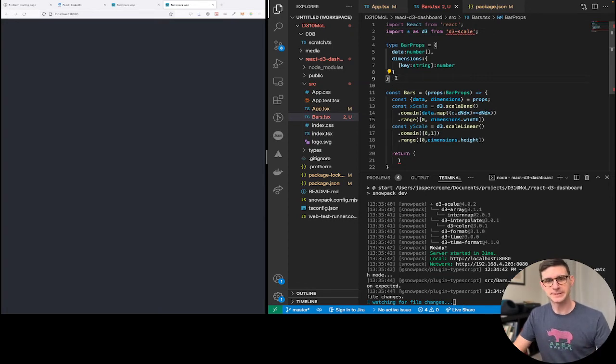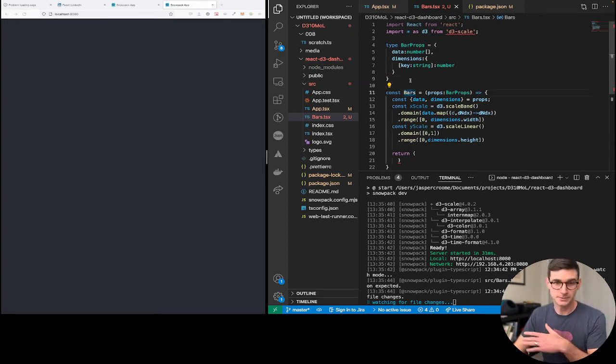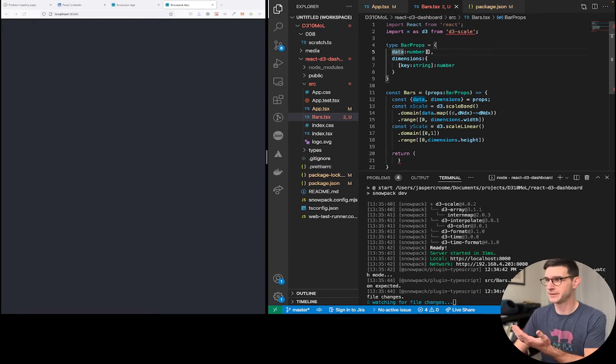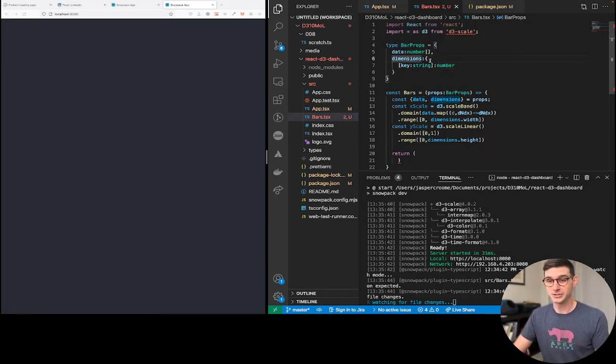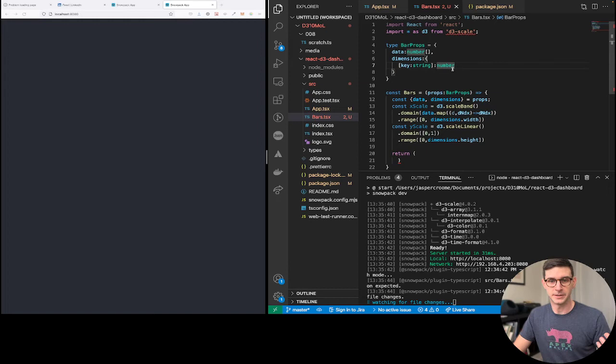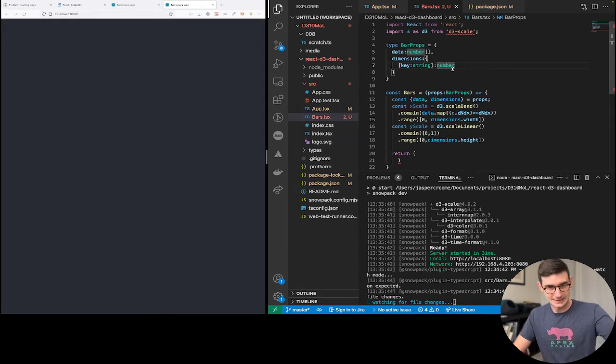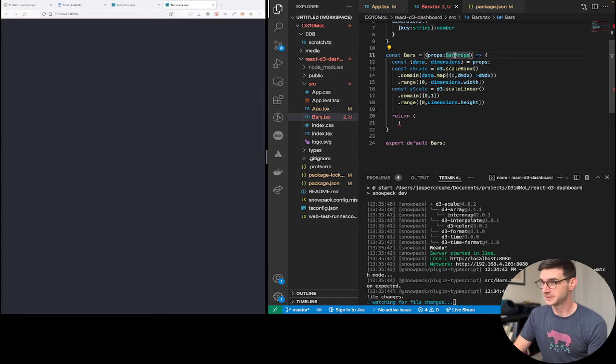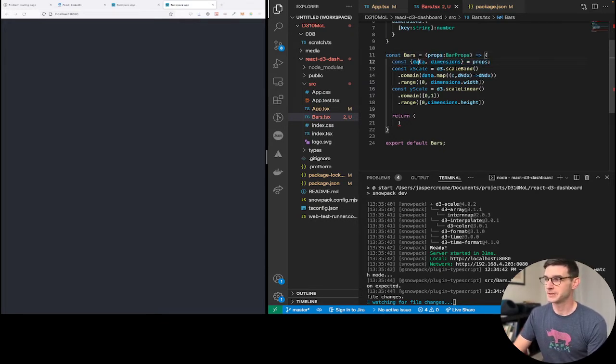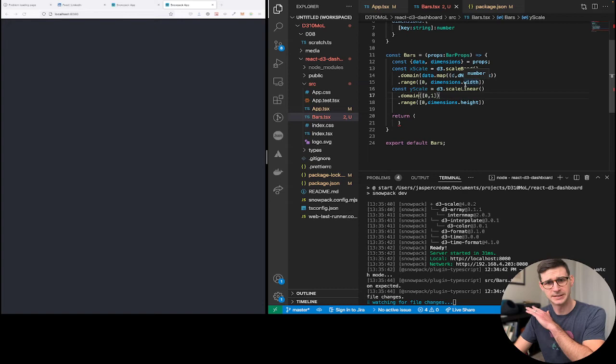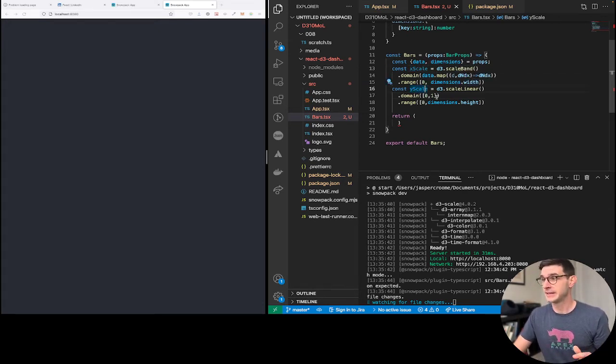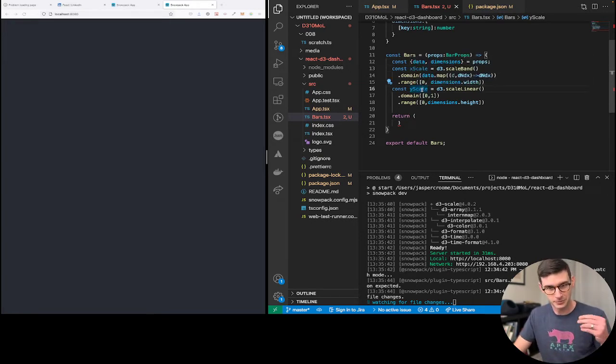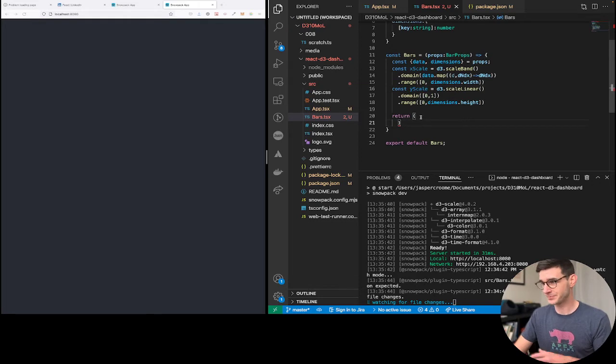Because this is TypeScript, we get to define the types up front. So we're going to say this bars component is only ever going to allow for these props to be passed down to it. So data, which is an array of numbers. And dimensions, which is an object where the key is always going to be a string and the value is always going to be a number, and it is of any length. Then the bars component itself takes bar props. We're going to destructure the props to pull out data and dimensions. And we're creating two scales. So the only bit of d3 we use in the entire component is right here. It's creating a scale band and a scale linear, x scale and y scale. If you've watched my other videos, you know we've taken this approach before.